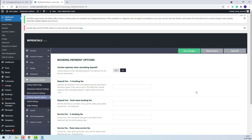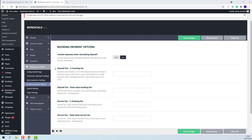The admin can choose between percentage or a fixed value. Once admin sets values here, for the bookings to be confirmed, the guest will need to pay the deposit fee. To explain how these settings work, I will simulate a booking and add deposit fee and service fee as percentage — 50% as deposit fee and 10% as service fee.